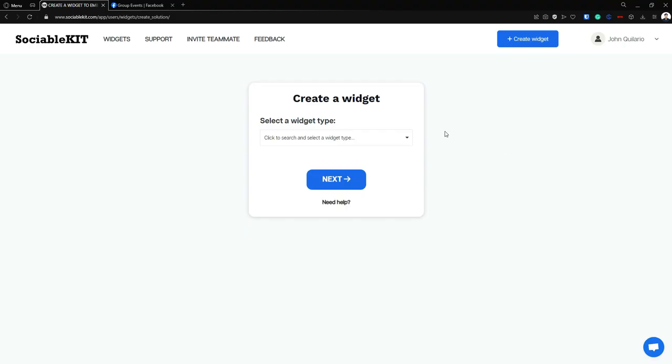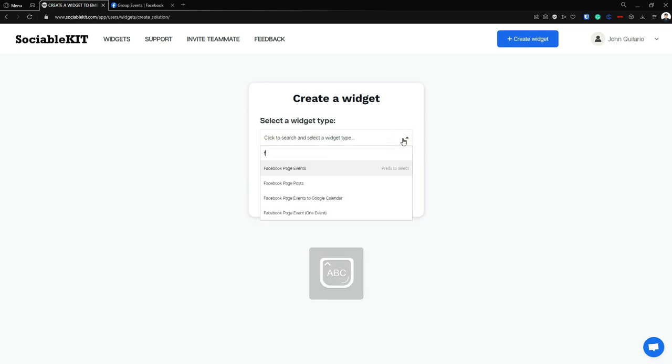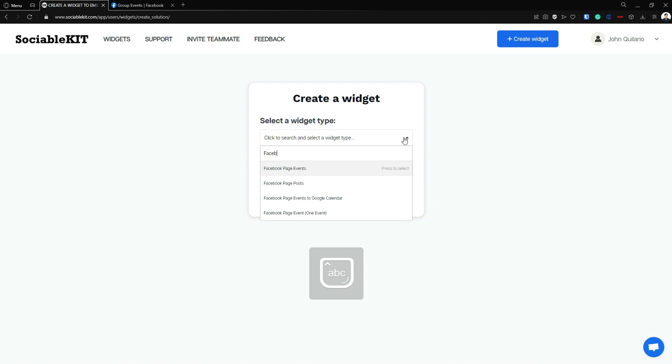So first, here we are in the creation of widget page. From here, we are going to choose the widget type. In our case, it is Facebook group.